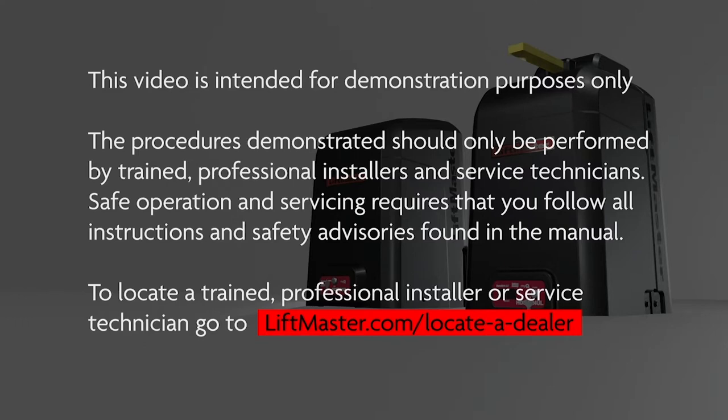Safe operation and servicing requires that you follow all instructions and safety advisories found in the manual. To locate a trained professional installer or service technician, go to LiftMaster.com/locateadealer.